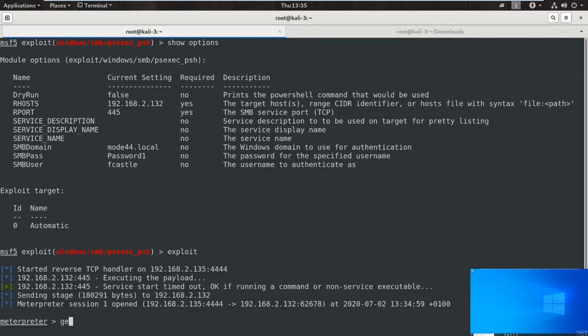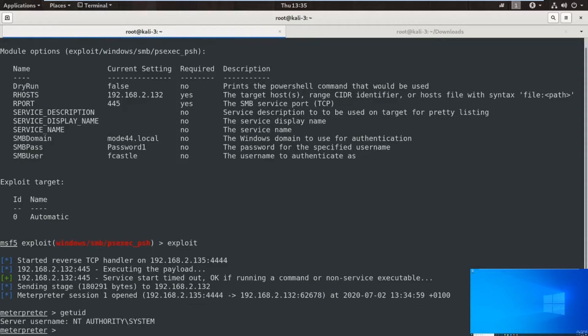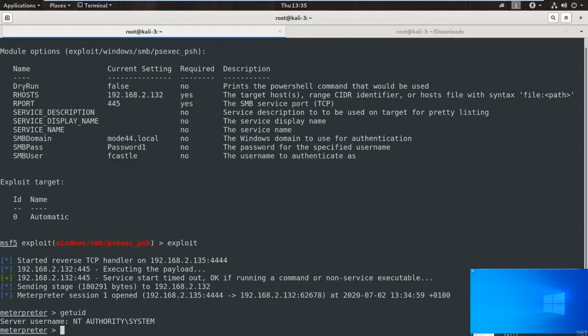We have gone in as NT AUTHORITY SYSTEM. Now under normal circumstances you would always assume that would be the best thing to do because that is the highest level. What we're doing, however, is different and I'll show you that a little bit later on.